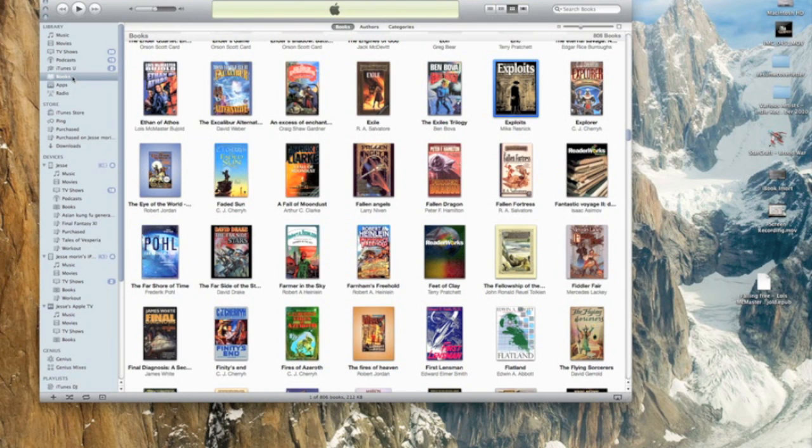Once you have the Books icon, it's pretty simple. All you need to do is locate your existing eBook, whether you've downloaded it from Google Books, Kindle, or any other device.